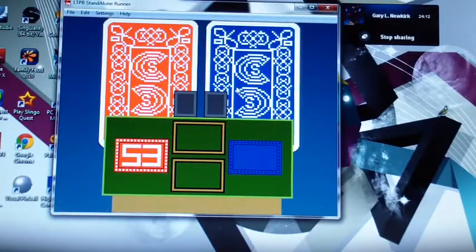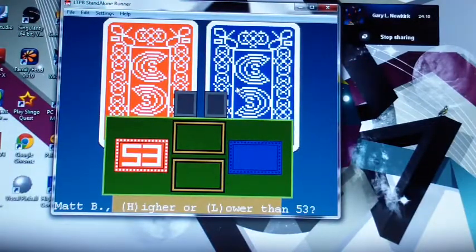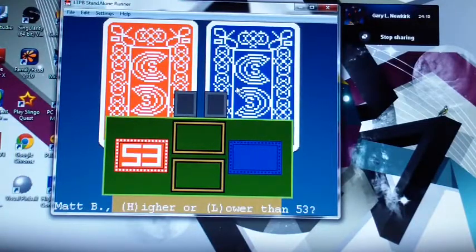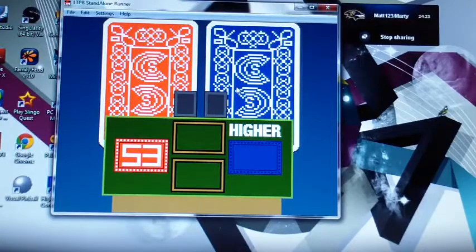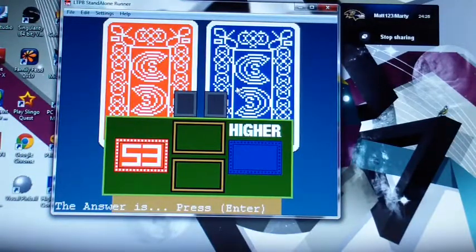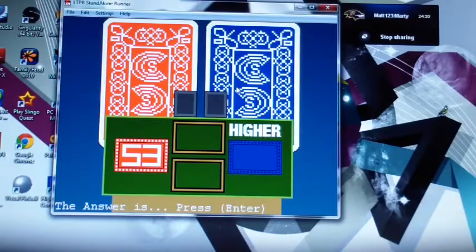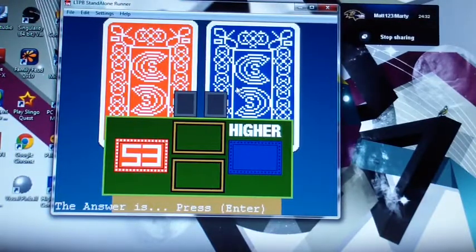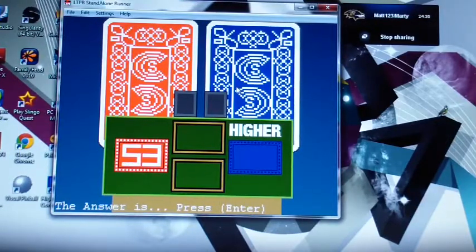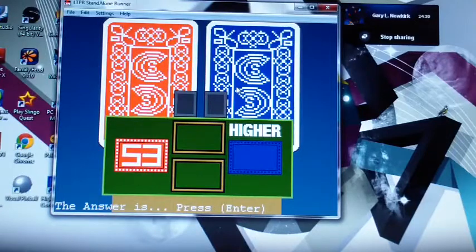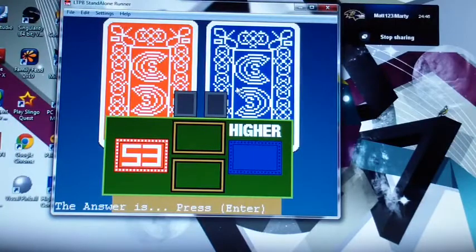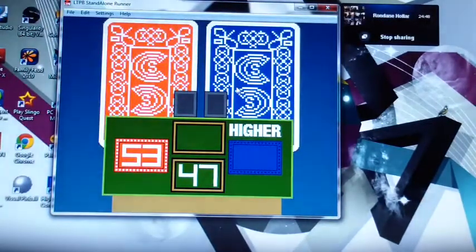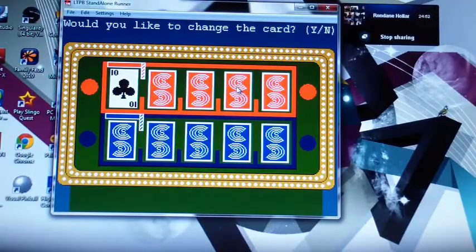All right Matt, is it higher or lower than 53? Let's go higher. If it's higher, Matt you'll play your cards. The actual number of married women that said that is 47. It is not higher, it's lower. So Gary, you get it.